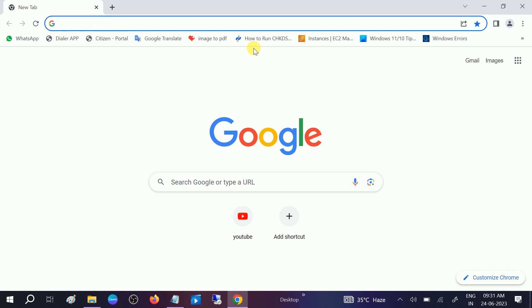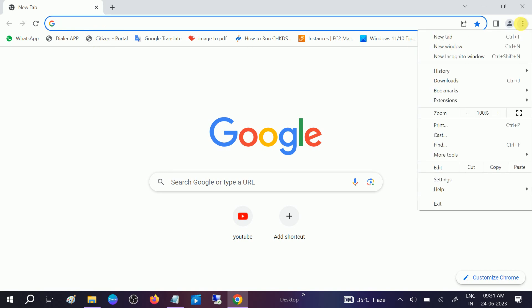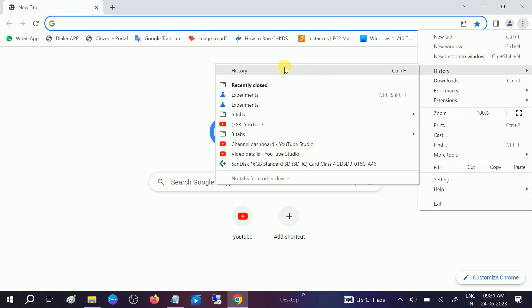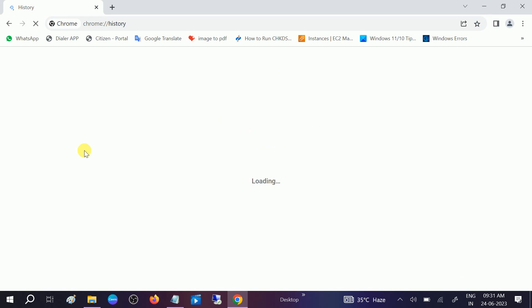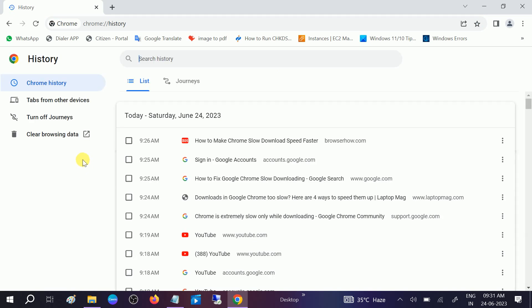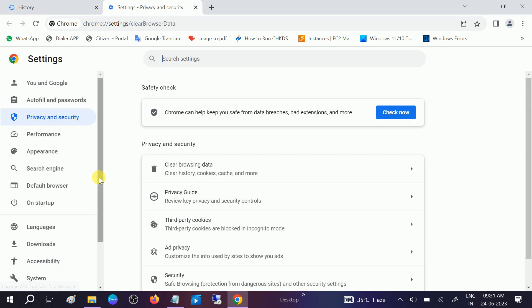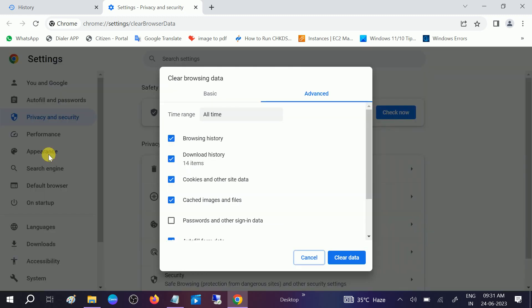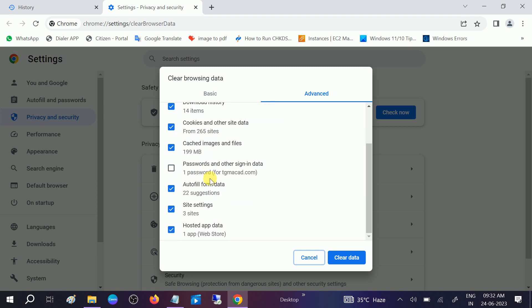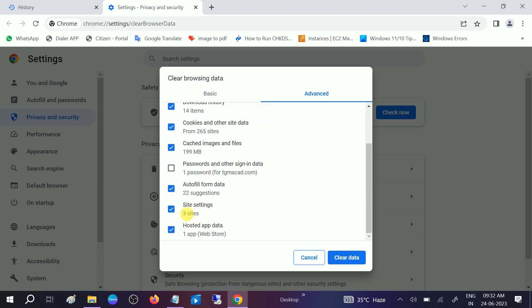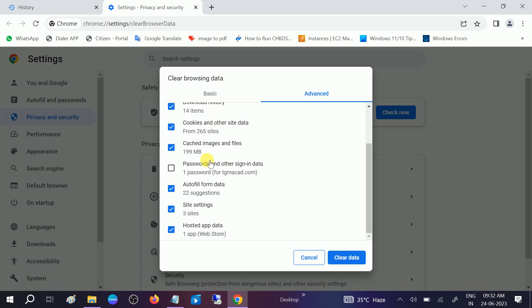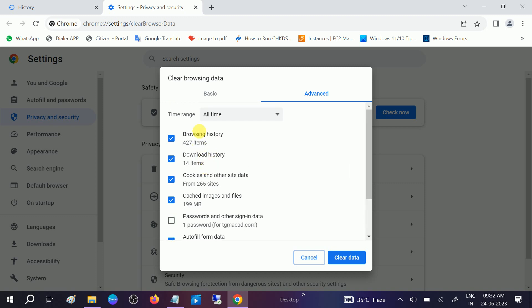Once relaunched, go to the three dots here and go to History. You need to clear all the history on your Google Chrome. Click on browsing data. Now you will see the Advanced option. Go to All Time here, and then select all the options. Only leave the passwords if you have saved passwords. Once selected, click on this option which says clear browsing data. Click on Clear Data.